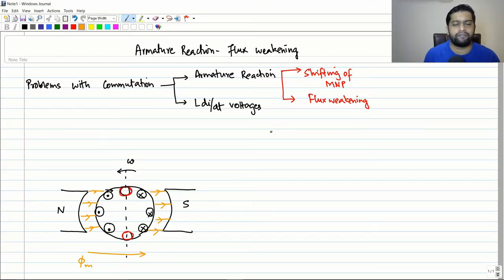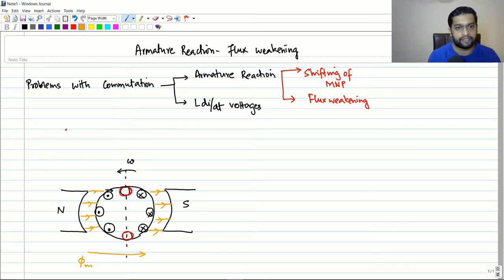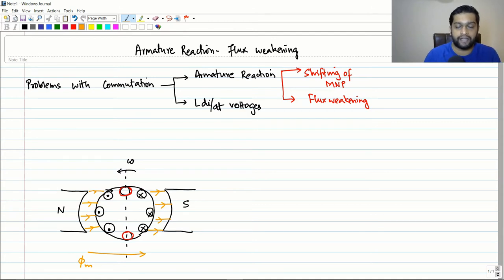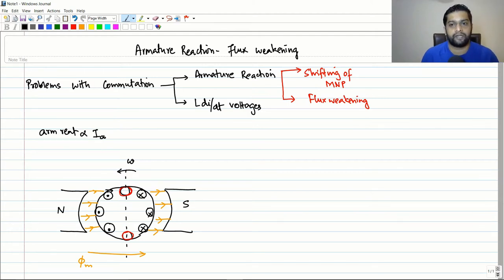Hello friends, in the previous session we started with the armature reaction concepts and discussed the shifting of the magnetic neutral plane due to armature reaction. As a recap, the armature reaction was basically the distortion that the current in the armature causes in the main field flux, and it is a function of the current flowing through the armature.